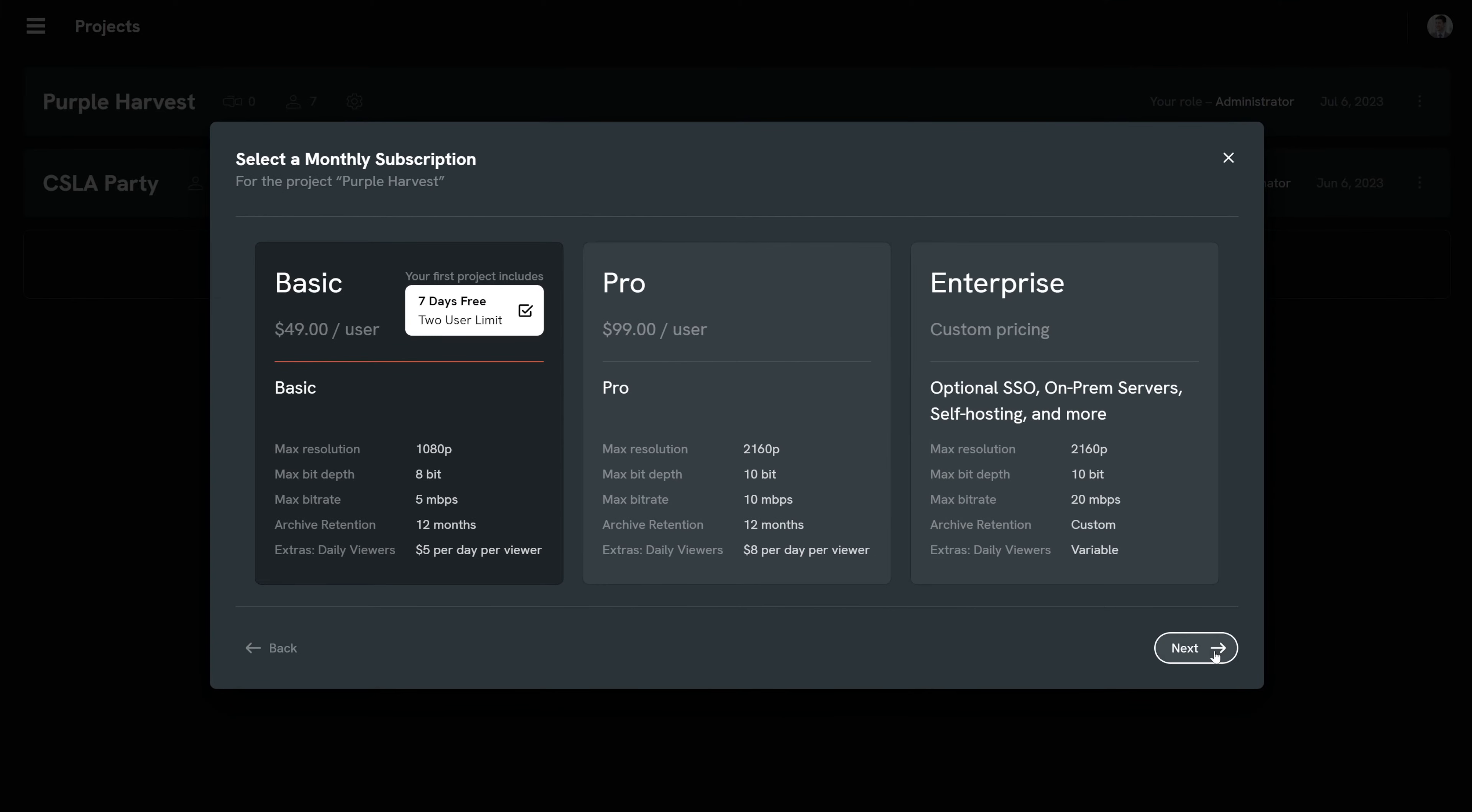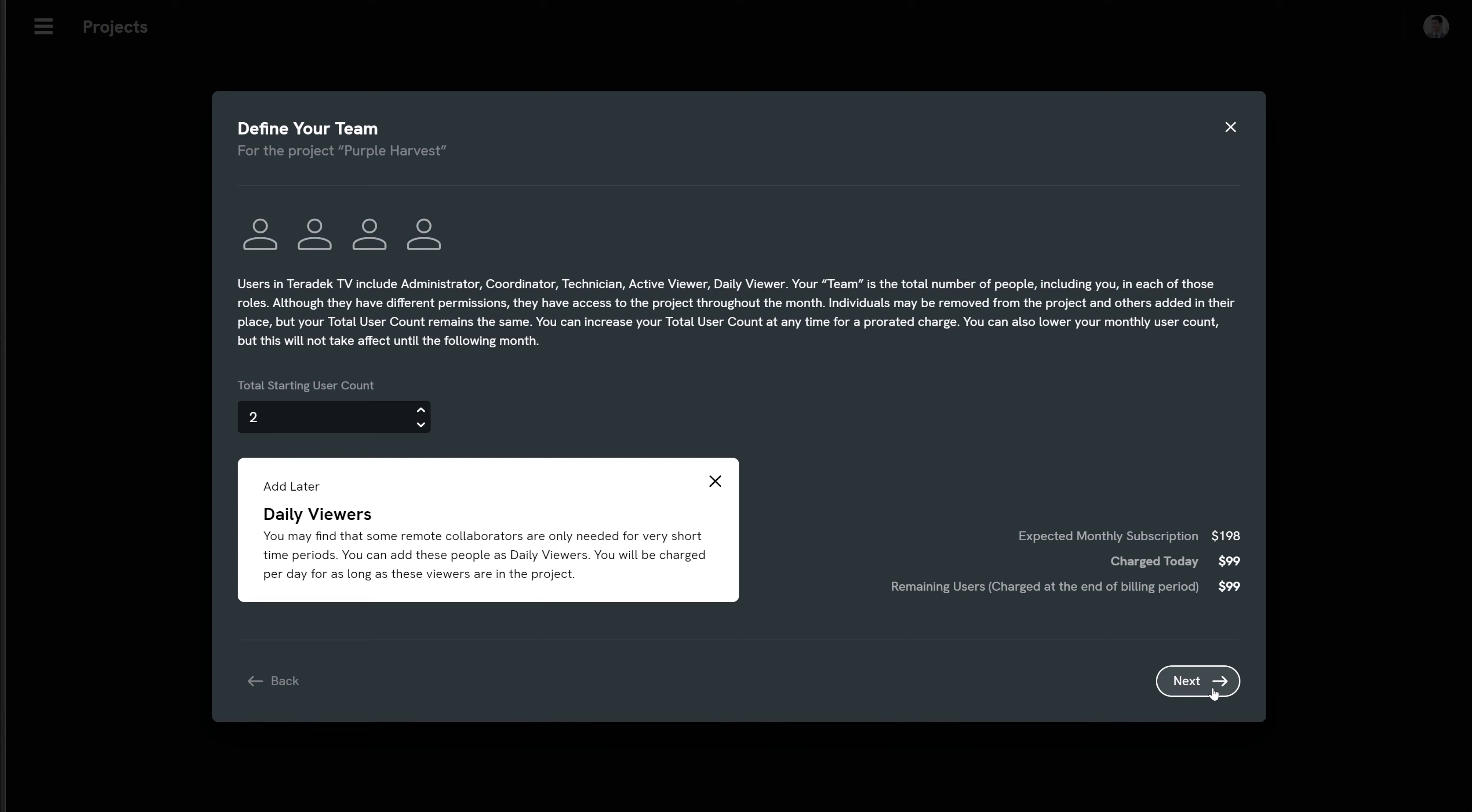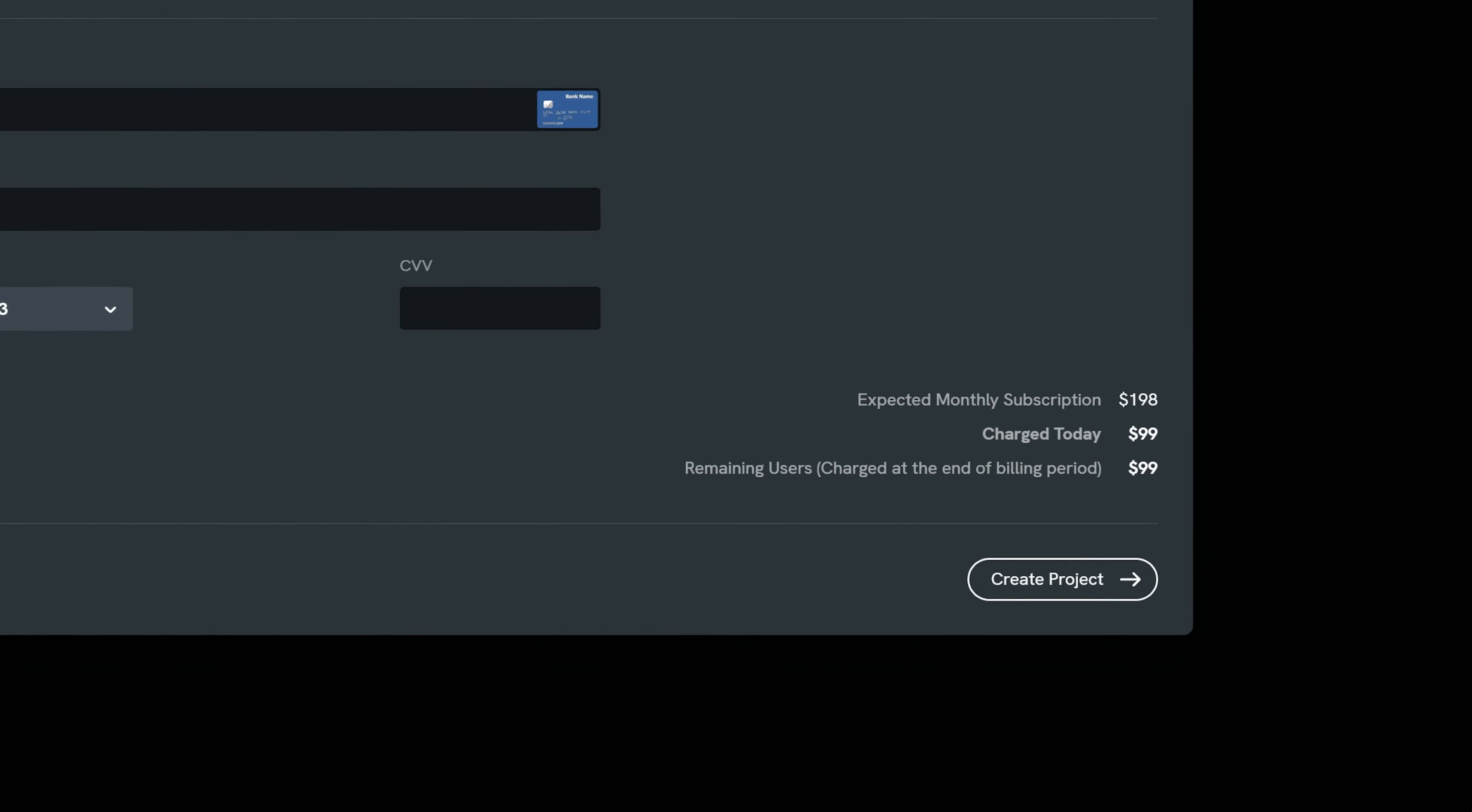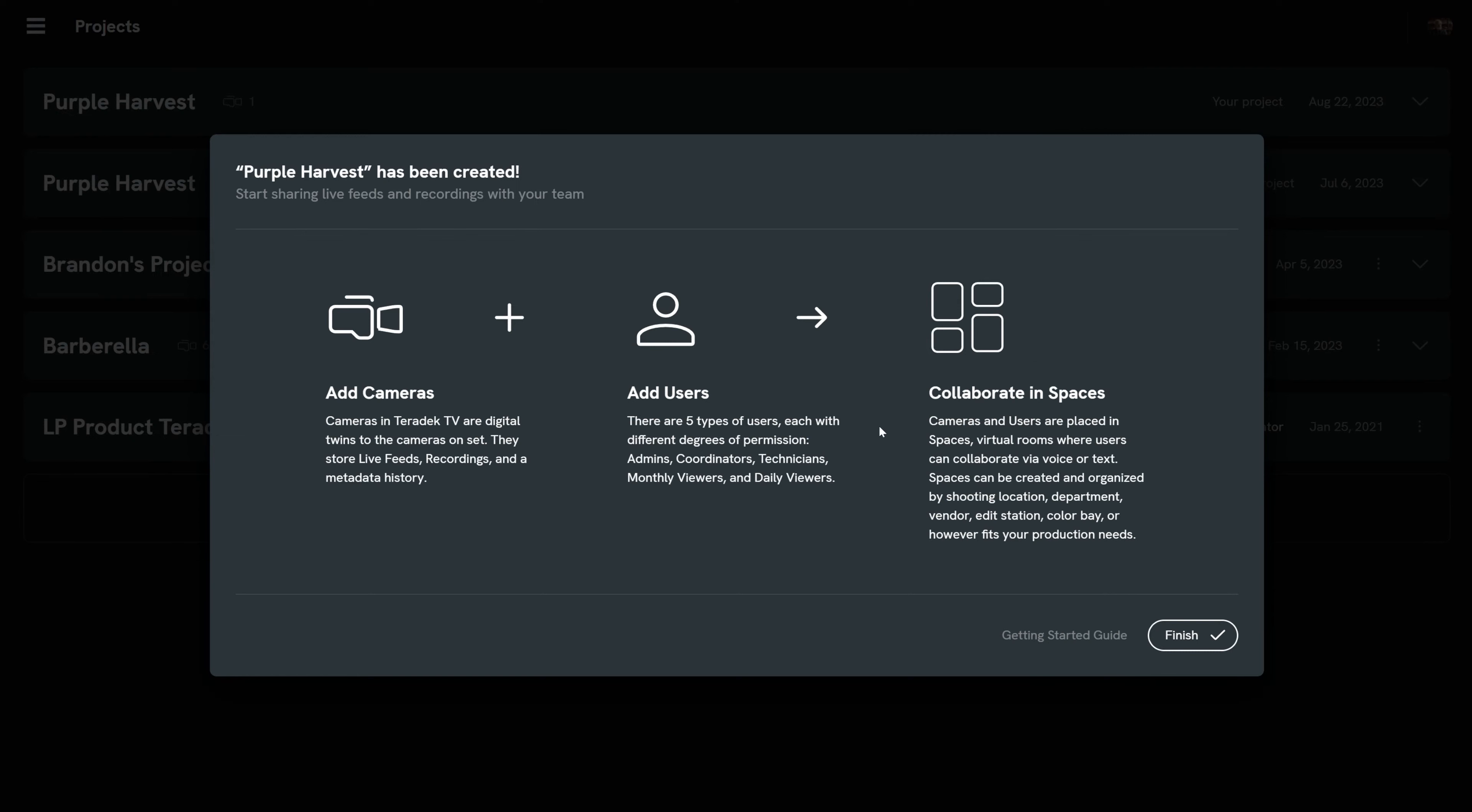Select Next and choose how many users you wish to start with. You can add more users at any time. Select Next and enter payment information. Then select Create Project. You now have your first project. Select Finish and you will be taken to your new project's dashboard.